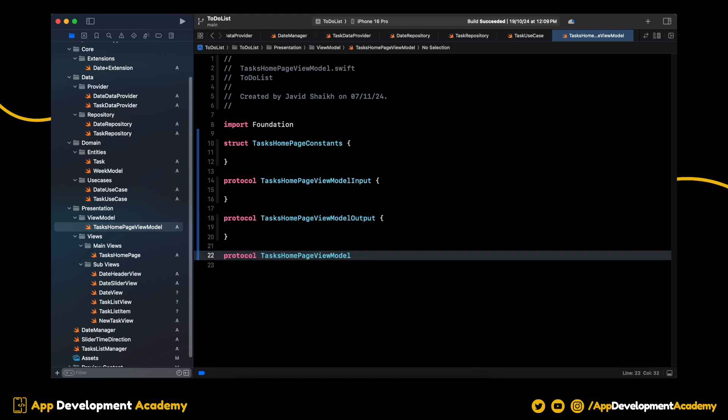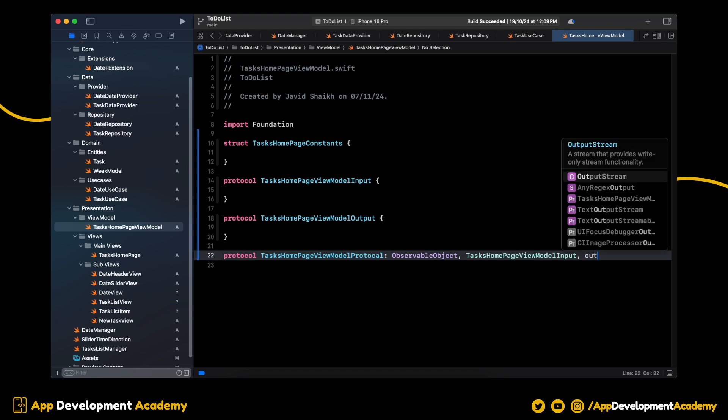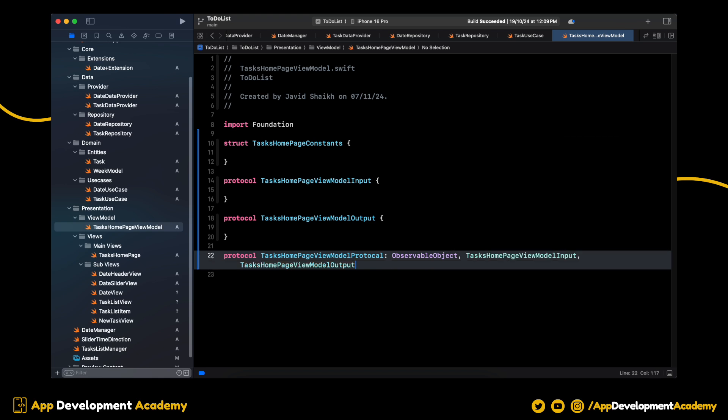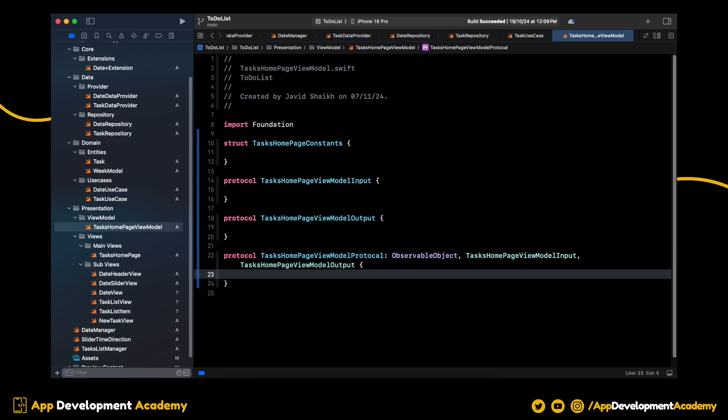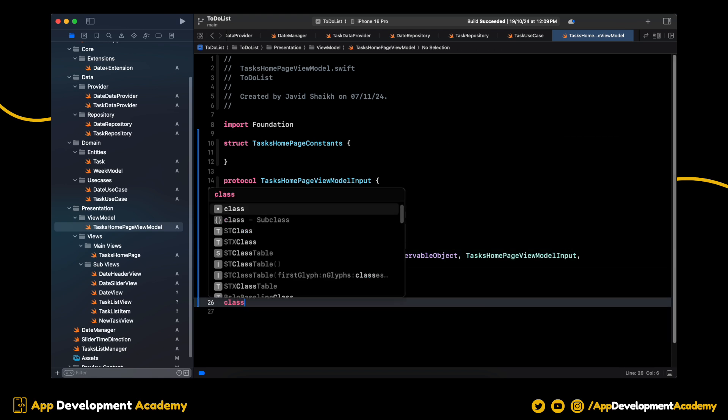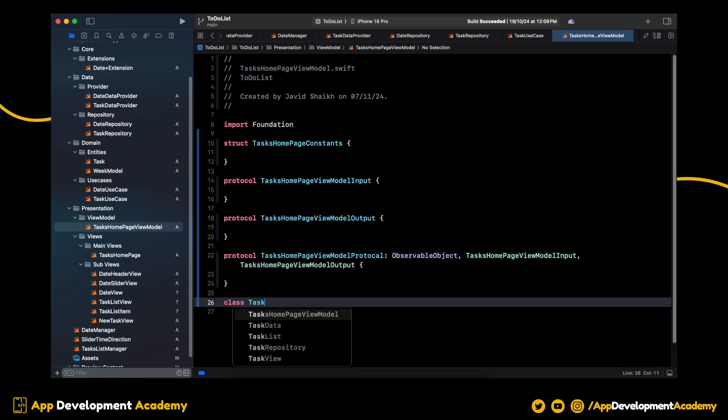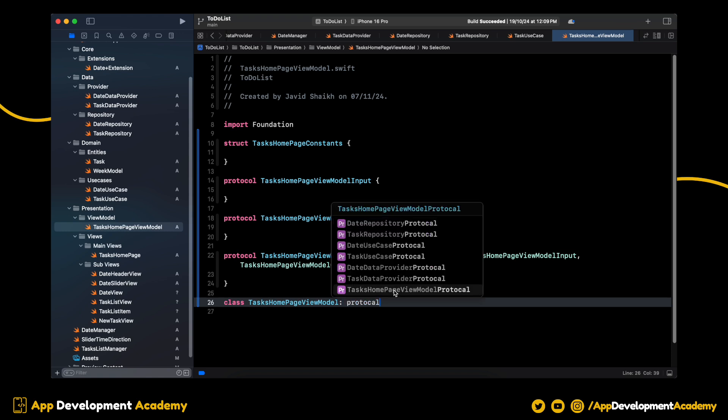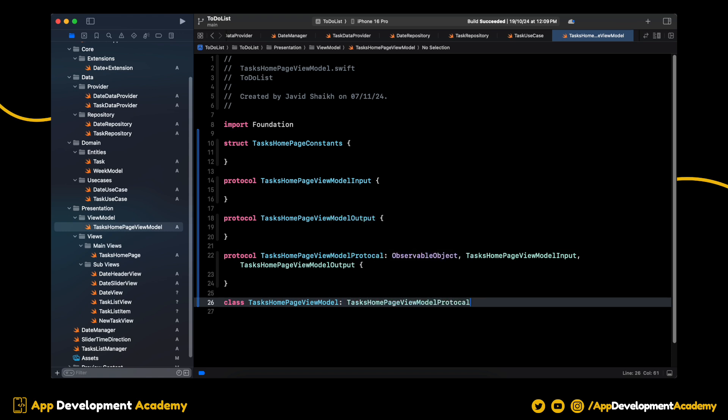A ViewModel protocol, which will inherit from observable object and both input and output protocols. At last, we have a ViewModel class, which we will inherit from this protocol.